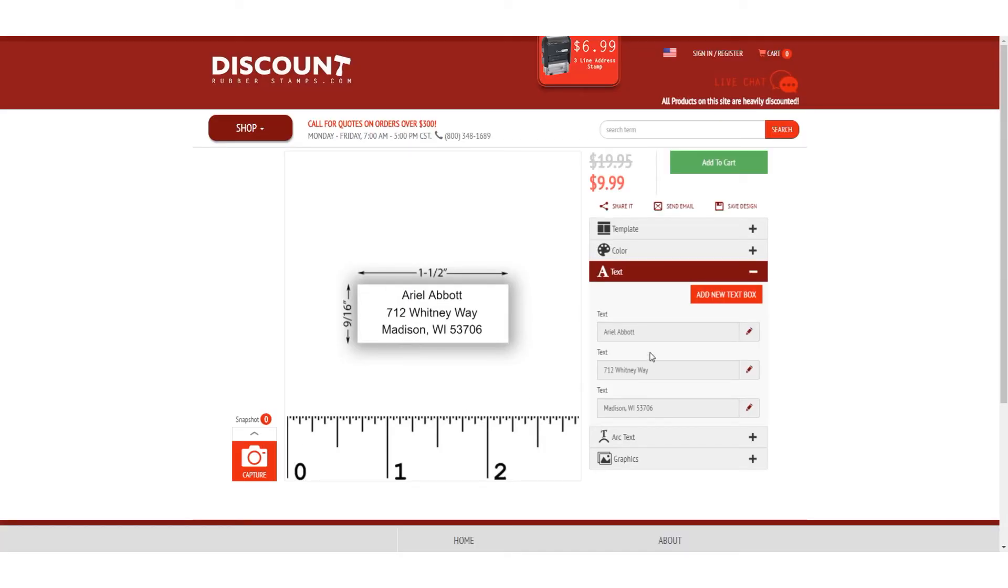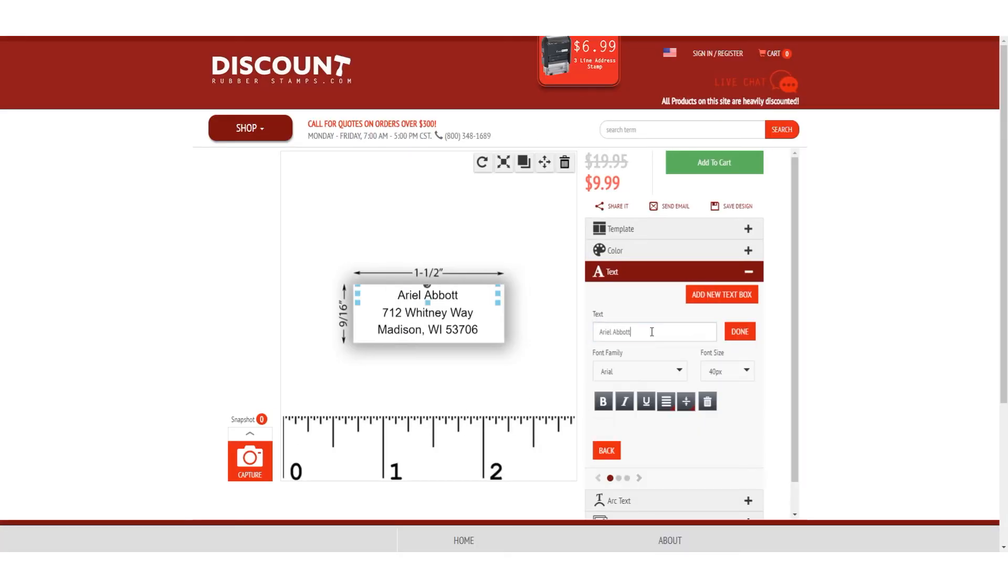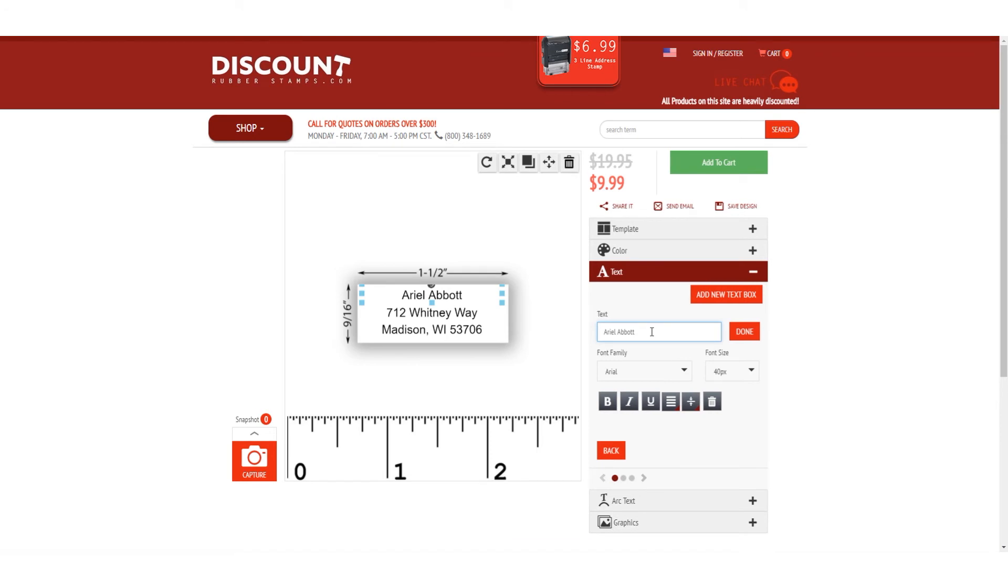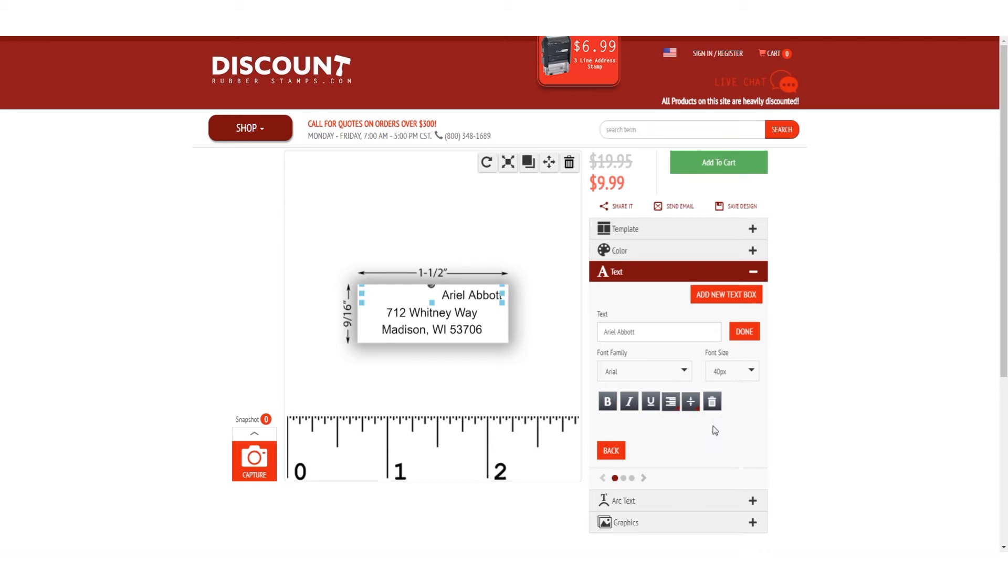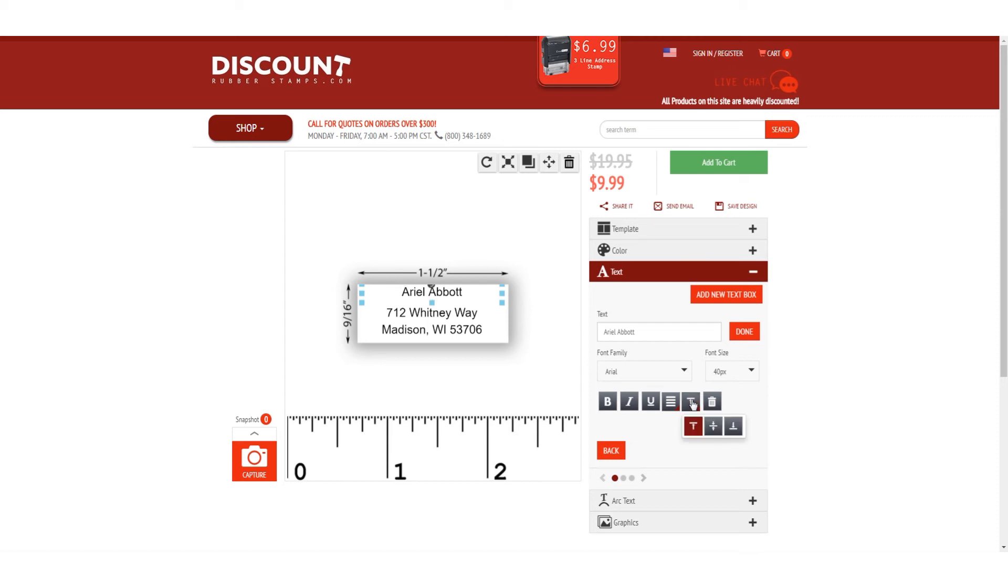You can also alter the alignment of text within its box. Horizontal align offers left, right, and center movement, whereas vertical align offers top, bottom, and center movement.